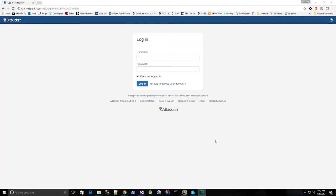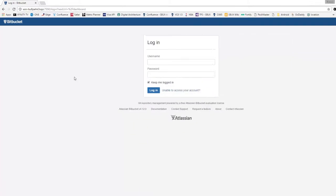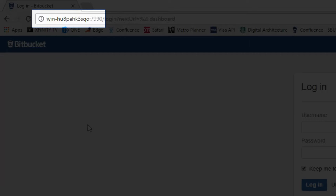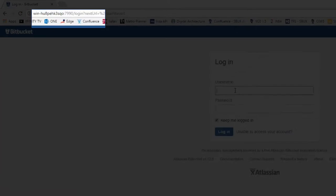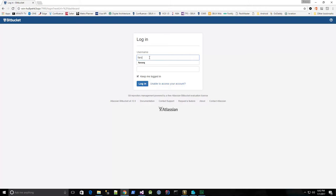So I'm at my developer machine, and I have browsed to the home page of my Bitbucket server, and let me log in as my dev account that I created earlier.